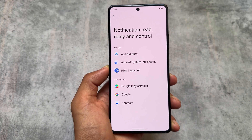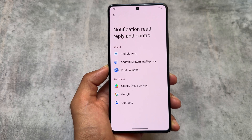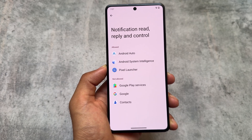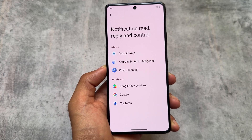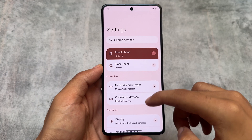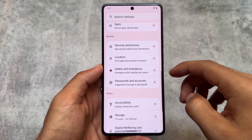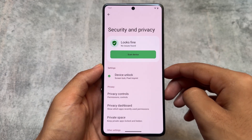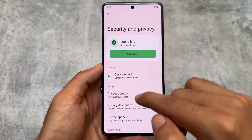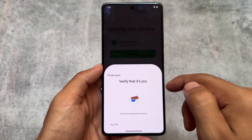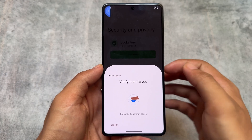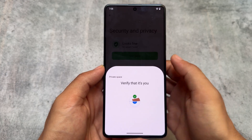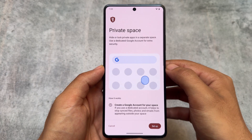This notification section is now called 'Notification Read, Reply and Control' — this is the new text I found. Basically this option was not named like that before; it's just been renamed to 'Notification Read, Reply and Control.'